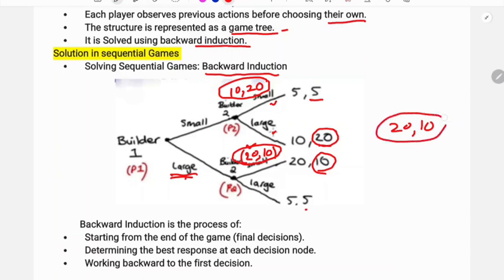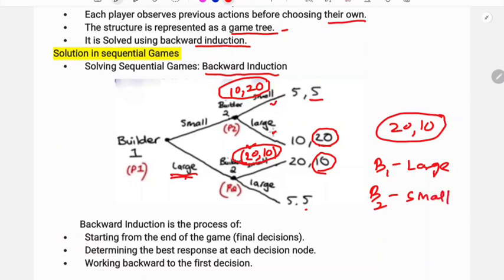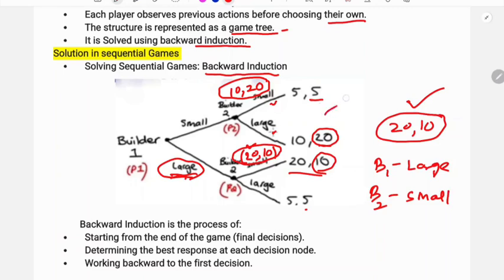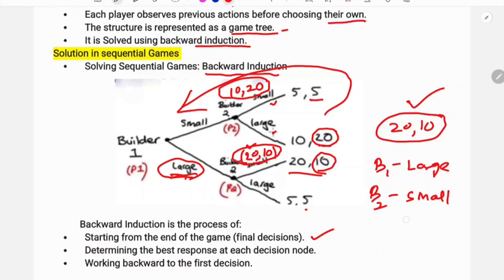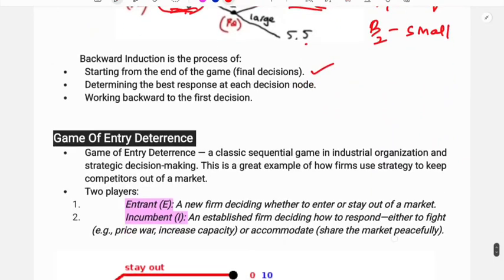The solution of the game: Builder One chooses large, Builder Two chooses small. This is the game tree solution. Backward induction means starting from the end of the game, determining the best response at each node, then walking backward to the first decision.